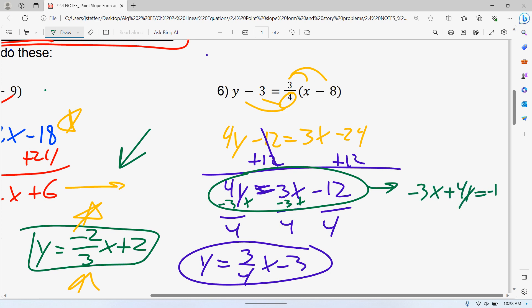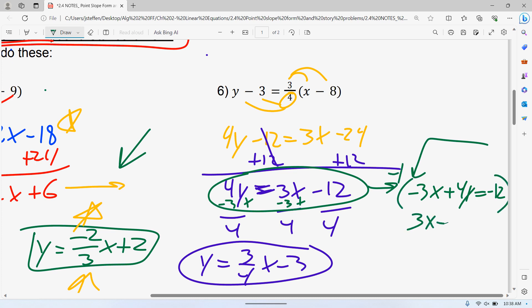Then come back to this step and subtract the 3x from both sides. We have negative 3x plus 4y equals negative 12. Remember, we can't have a negative leading coefficient for standard form, so we multiply the whole thing by negative 1, giving us positive 3x minus 4y equals positive 12.